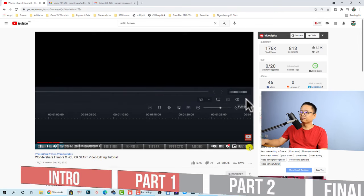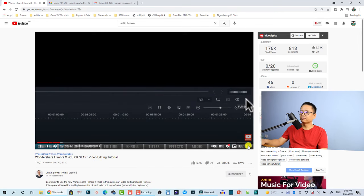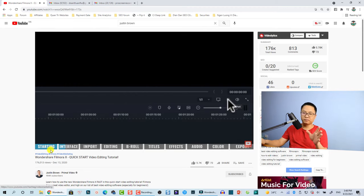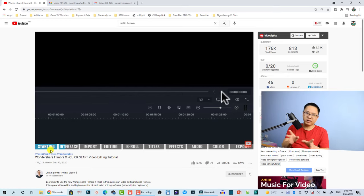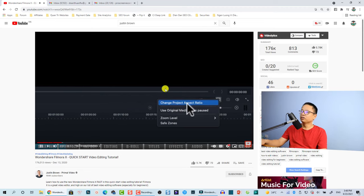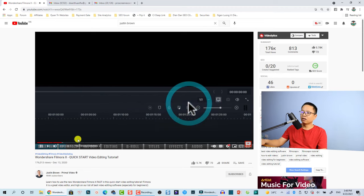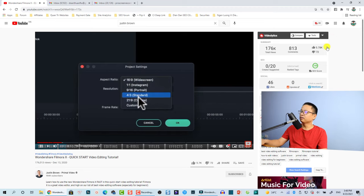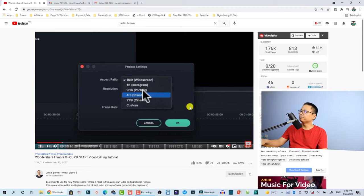You can see here sections like 'Interface', 'Import', 'Editing', and there's also a progress bar animation showing what part you're on in the video. So let's stop here and go back to my computer screen.